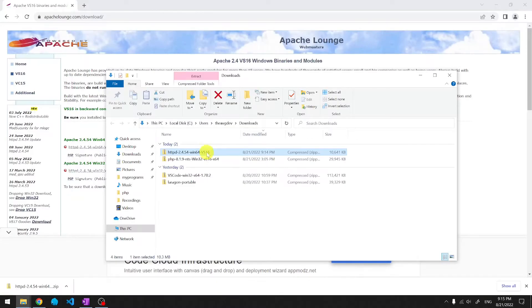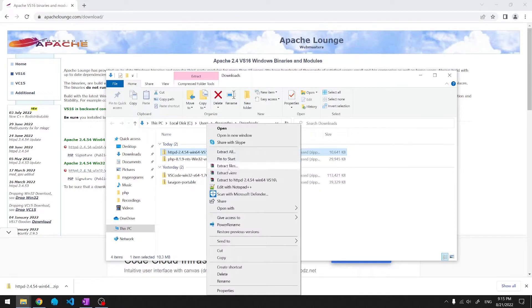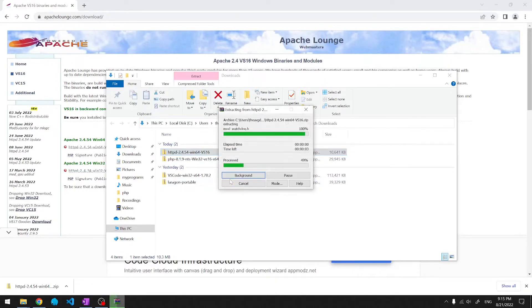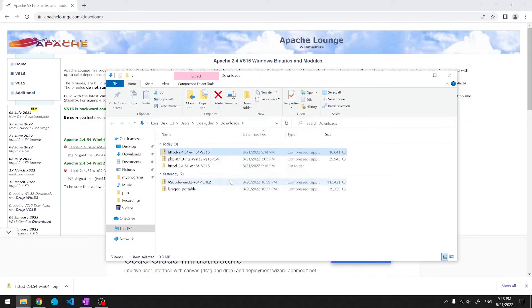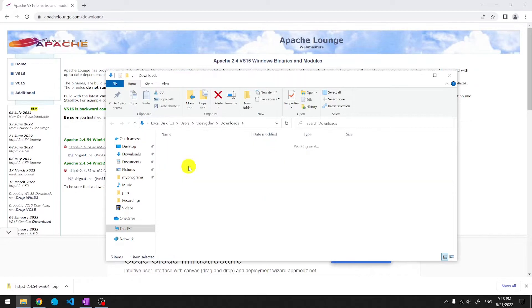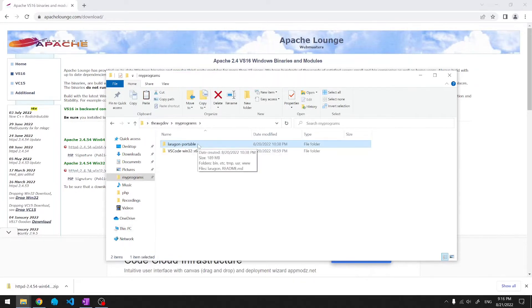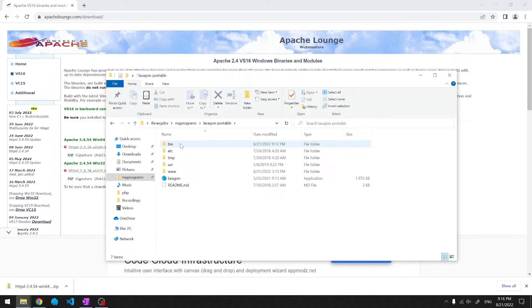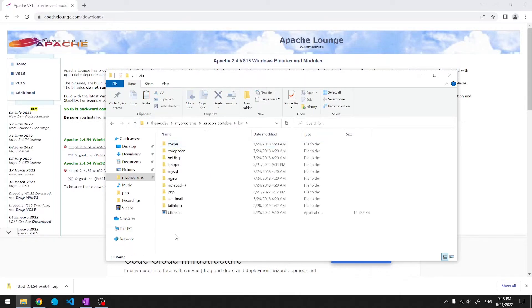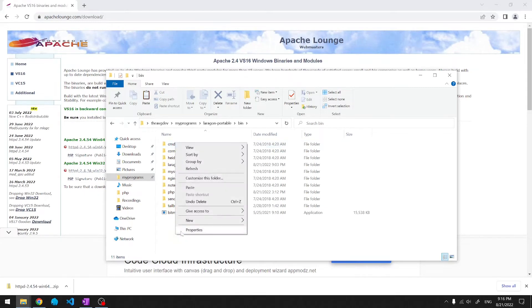Let's extract Apache. We'll open the folder. We'll take the Apache 24 folder and put Apache inside Lerogun. Notice that there is no Apache folder here. We'll create a new one.